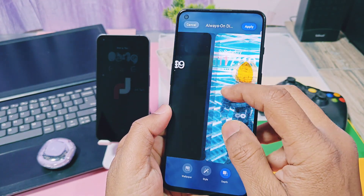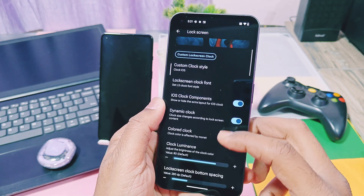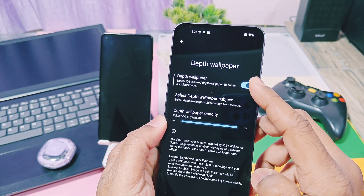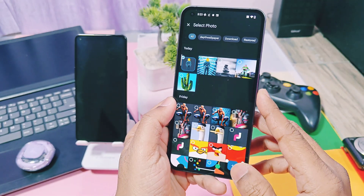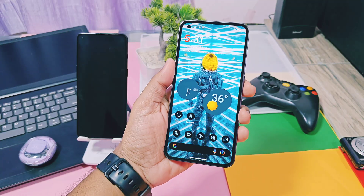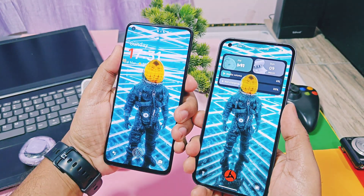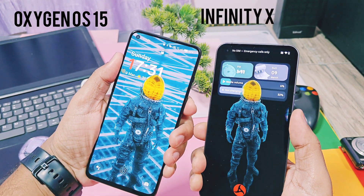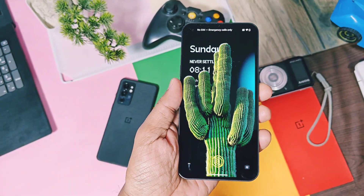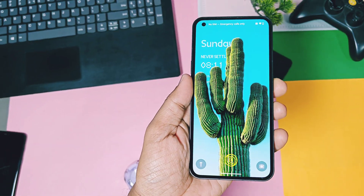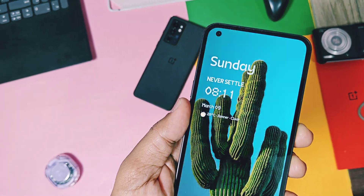Now let's check out the lock screen customization for the new generation custom ROM, Infinity X. In the customization under the lock screen option, you get a separate depth effect setting. Enable the depth wallpaper toggle and add the depth wallpaper. As shown in the iCard video, you can use this feature to create a true depth effect of the wallpaper on the lock screen. I will add the same wallpaper for the depth effect that I used for OxygenOS 15. The wallpaper in OxygenOS 15 has a good depth effect, but the Infinity X depth effect is a more immersive one if you check both wallpapers carefully. Even this depth effect wallpaper will work for all kinds of wallpapers which have a bigger subject. So I was able to add this cactus wallpaper with the depth effect in Infinity X custom ROM, which was not possible in OxygenOS 15.